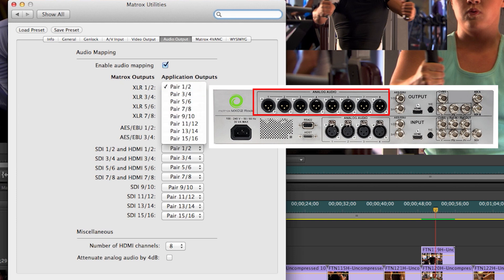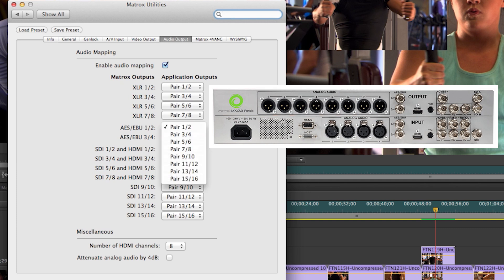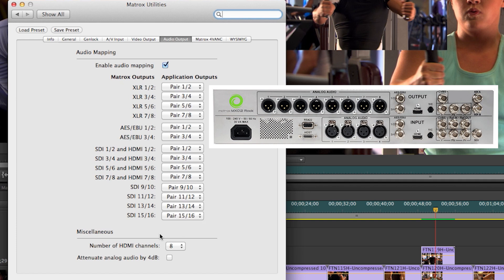So you can do real-time audio mapping mixing on all of our audio outputs. And also set the HDMI if you want all eight channels or if you want it just to have a stereo pair to come out.